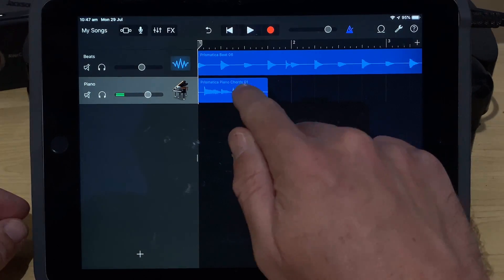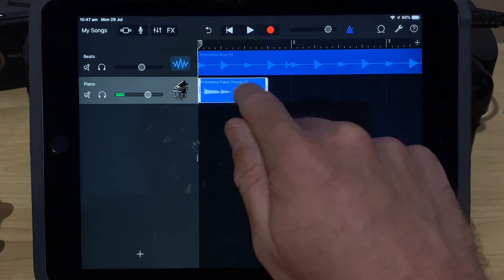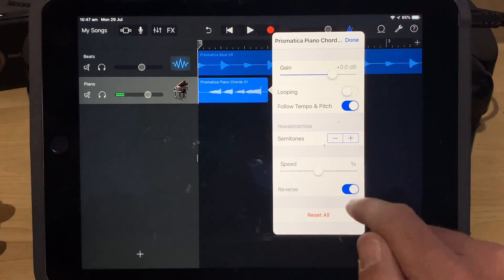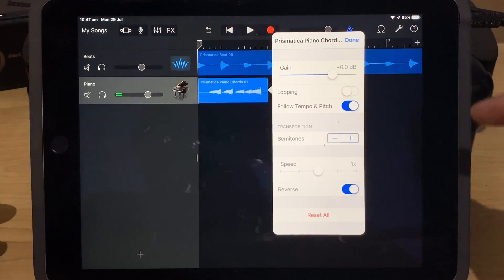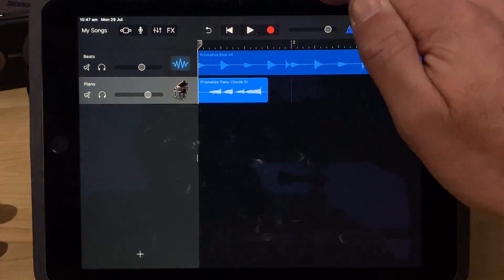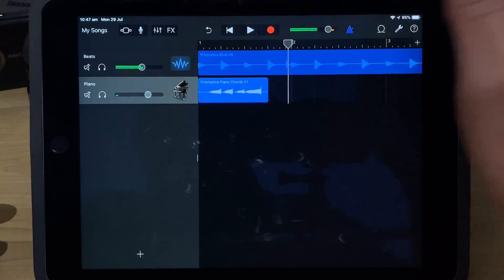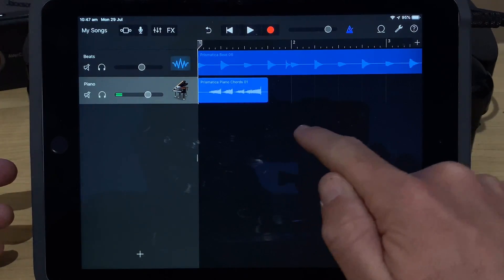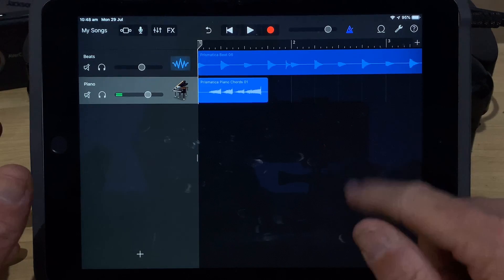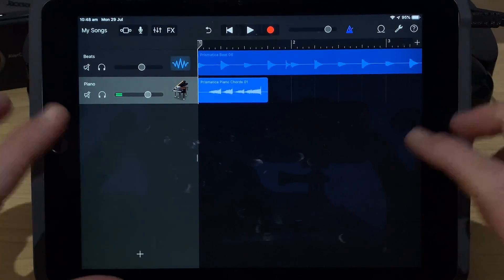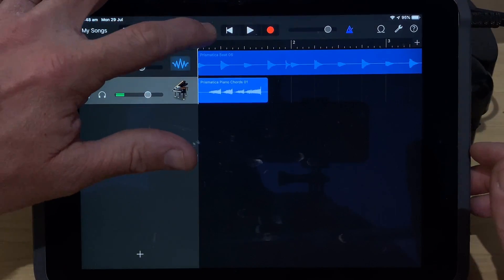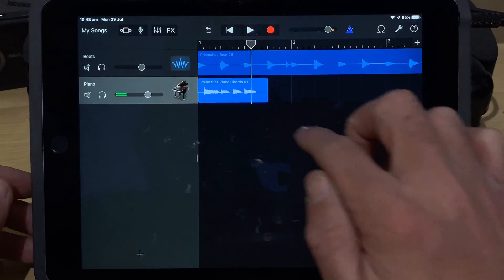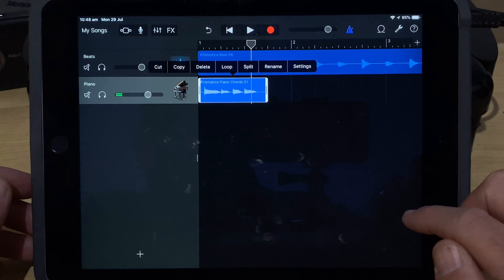The first thing we can do is reverse our sample. For this one it might sound a little bit weird, but let's just try it. We'll tap settings, tap on reverse, and the sample is actually reversed now. You can hear it's a funky, different sort of sound. We probably wouldn't use that in this track, but simply reversing a sample is probably the easiest way to get a completely different sound. We'll tap undo to reverse back to our original sample.